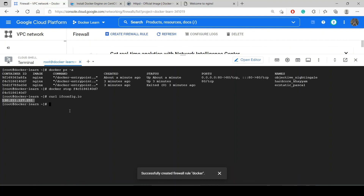This nginx server I can now transfer to any machine and it will run perfectly. For now that's enough — in the next video we will see some other Docker commands. Till then, thank you, bye bye guys. Please subscribe to the channel.